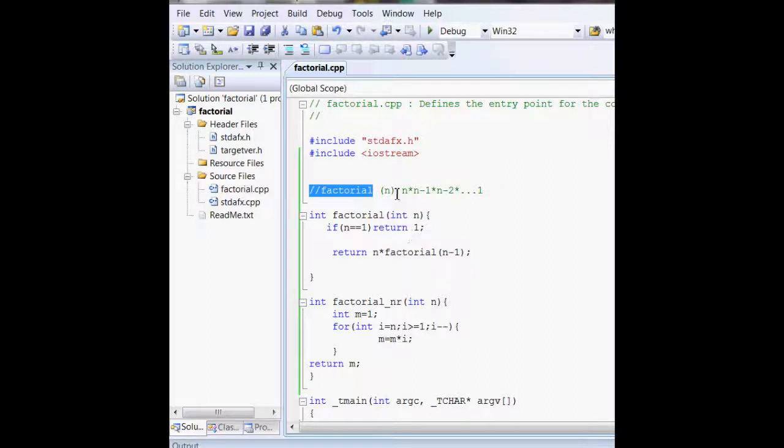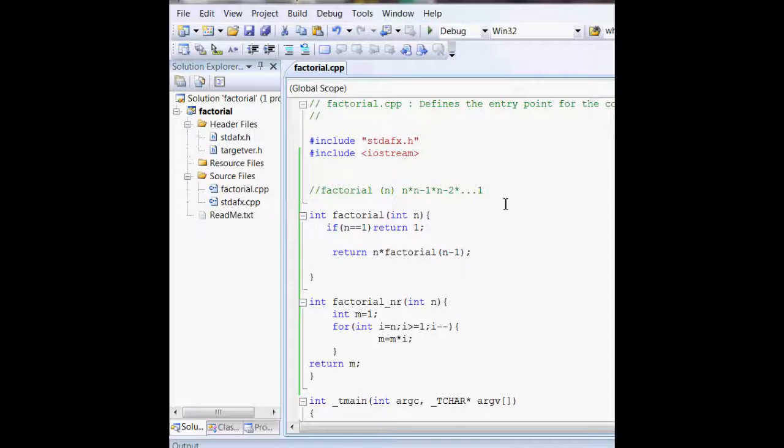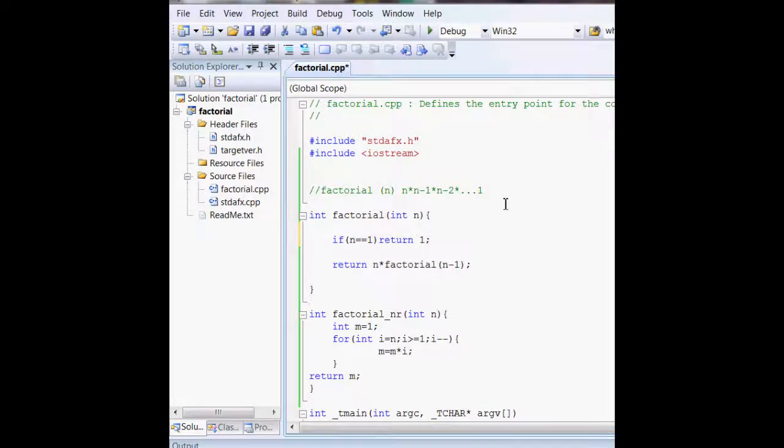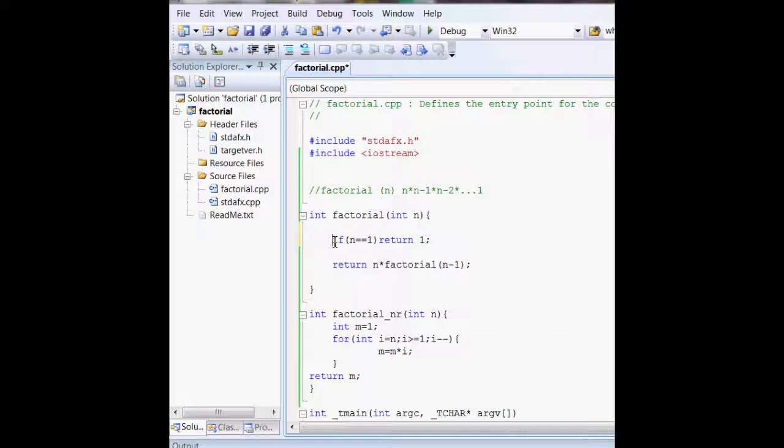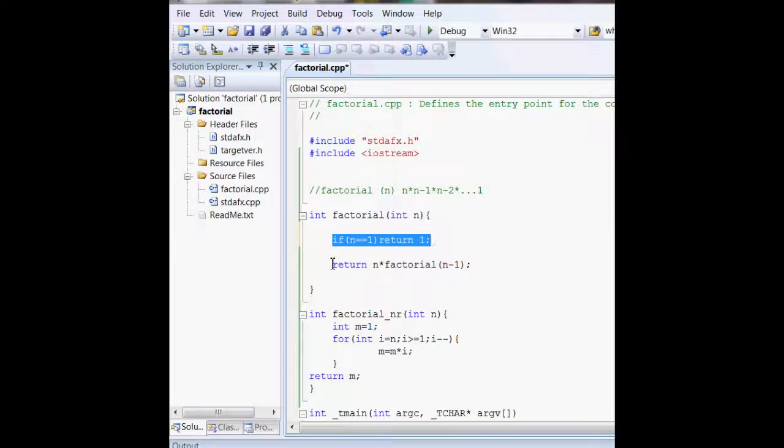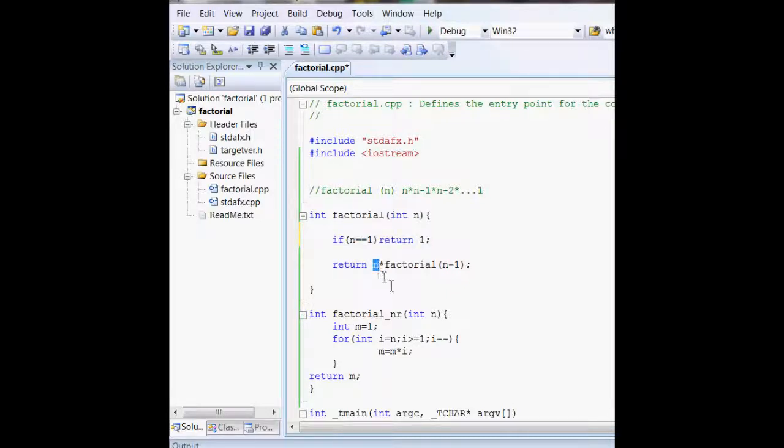We can calculate that for any number n using a recursive function. We create a function int factorial(int n), with the base condition of 1, and it returns n times the factorial function.